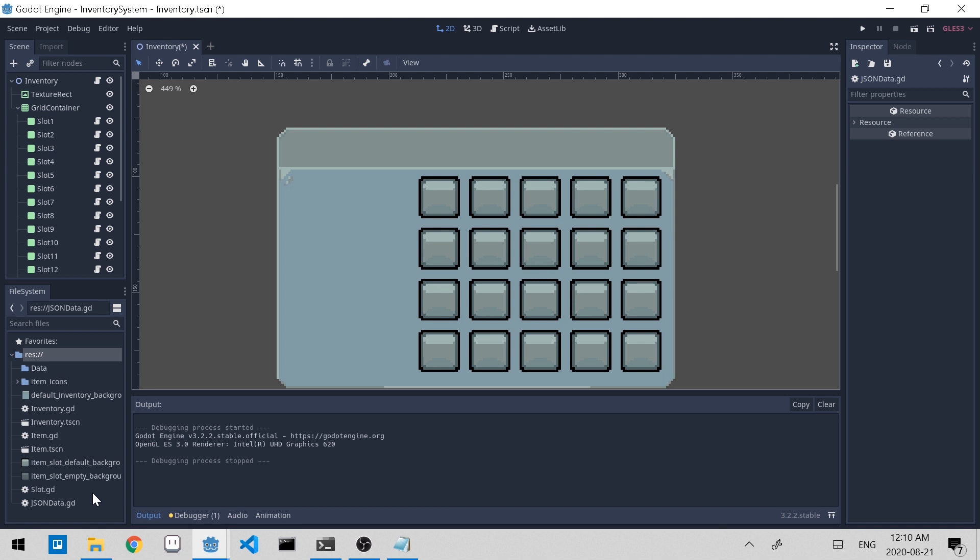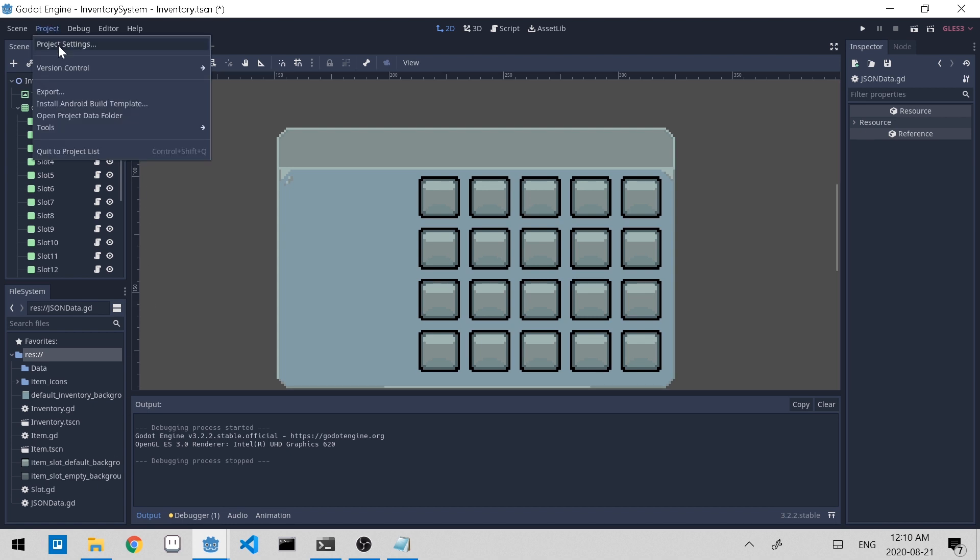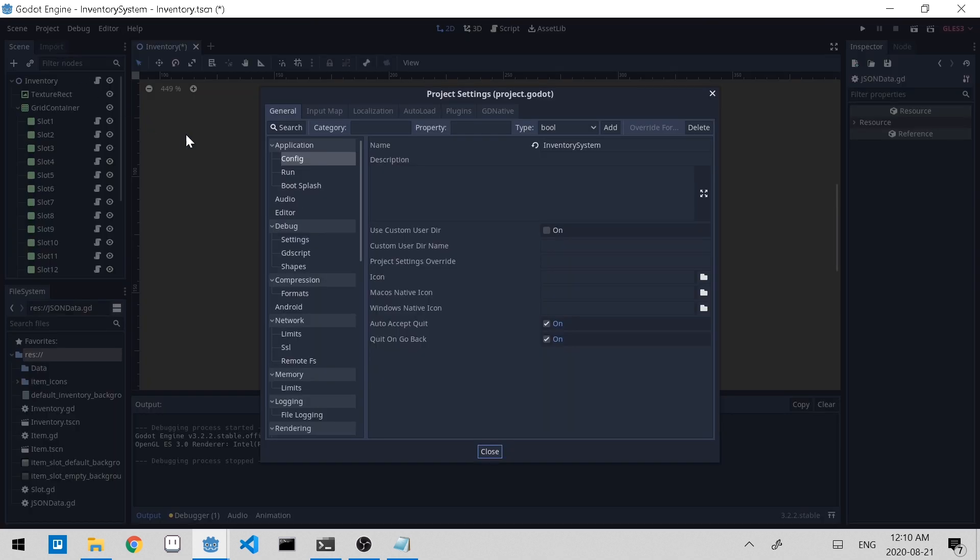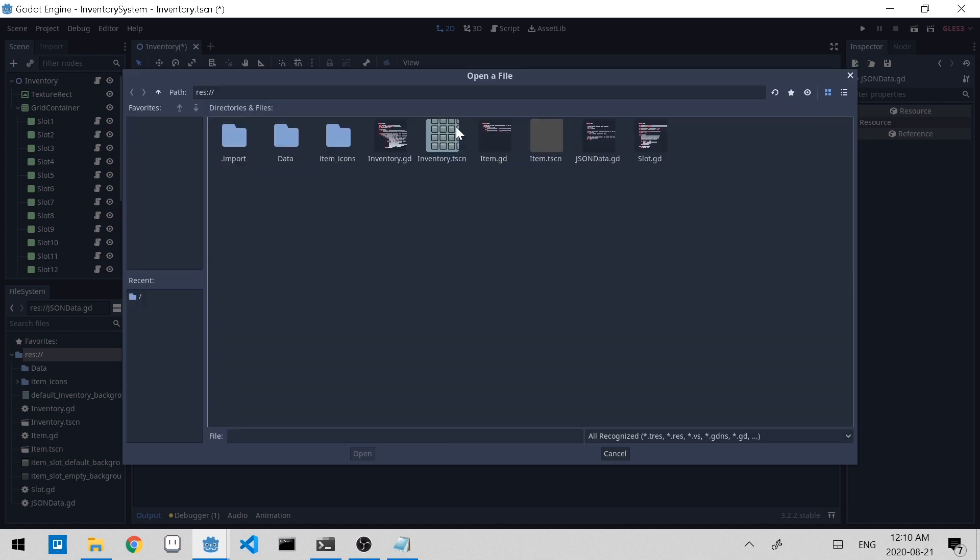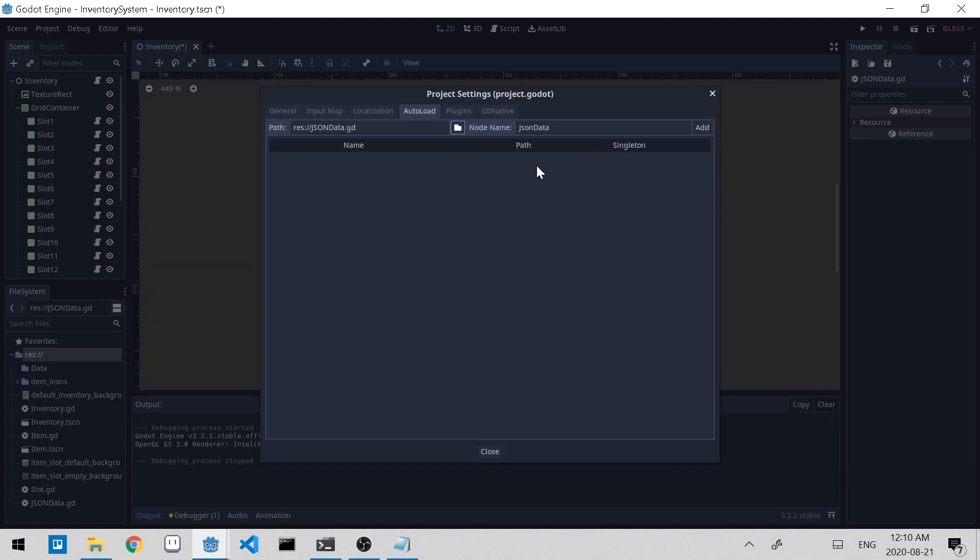To make it accessible to any scene, we need to make it an auto load script. And to do that, let's go to project, project settings, and click on the auto load tab. Click on the file icon and select the JSON data dot gd script that we just made. And click add. Now we made the JSON data script an auto load script. So now it's accessible anywhere.